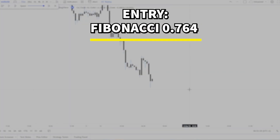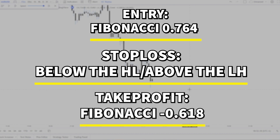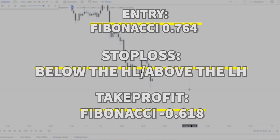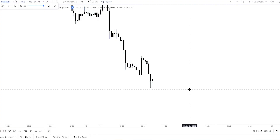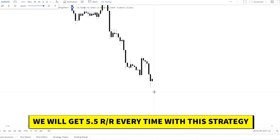The entry will be the Fibonacci 0.764, the stop loss will be a bit below the higher low and a bit above the lower high, and the take profit will be the Fibonacci minus 0.618. We will get around a 5.5R ratio every time with this strategy.